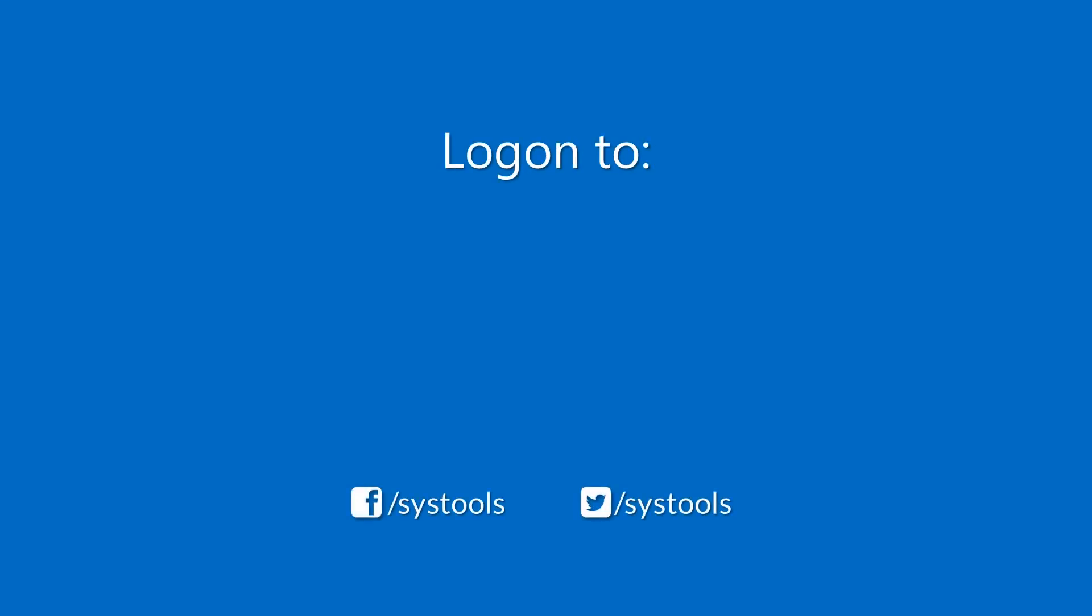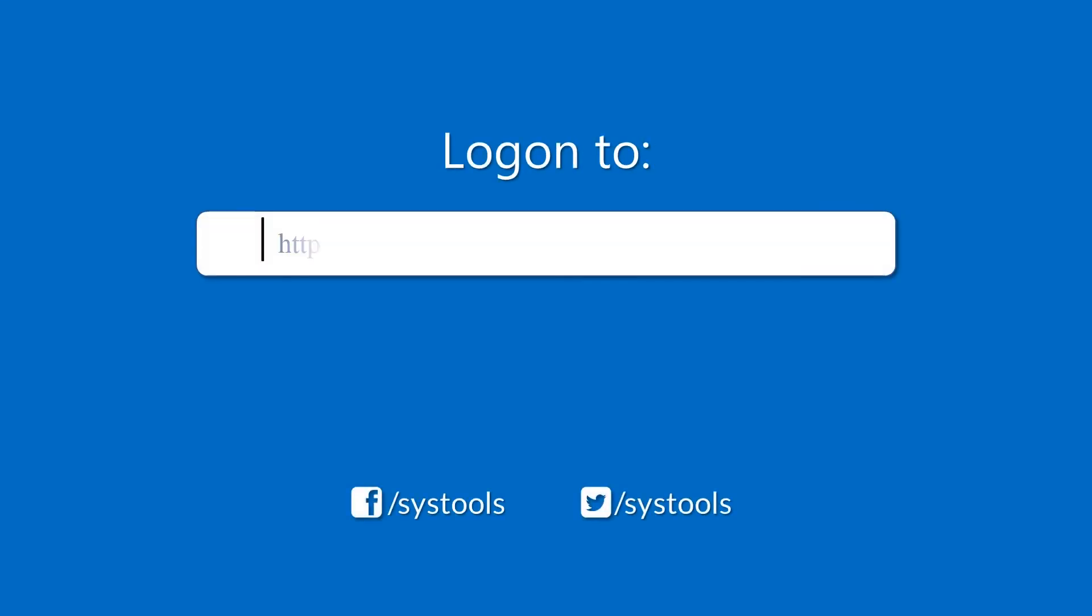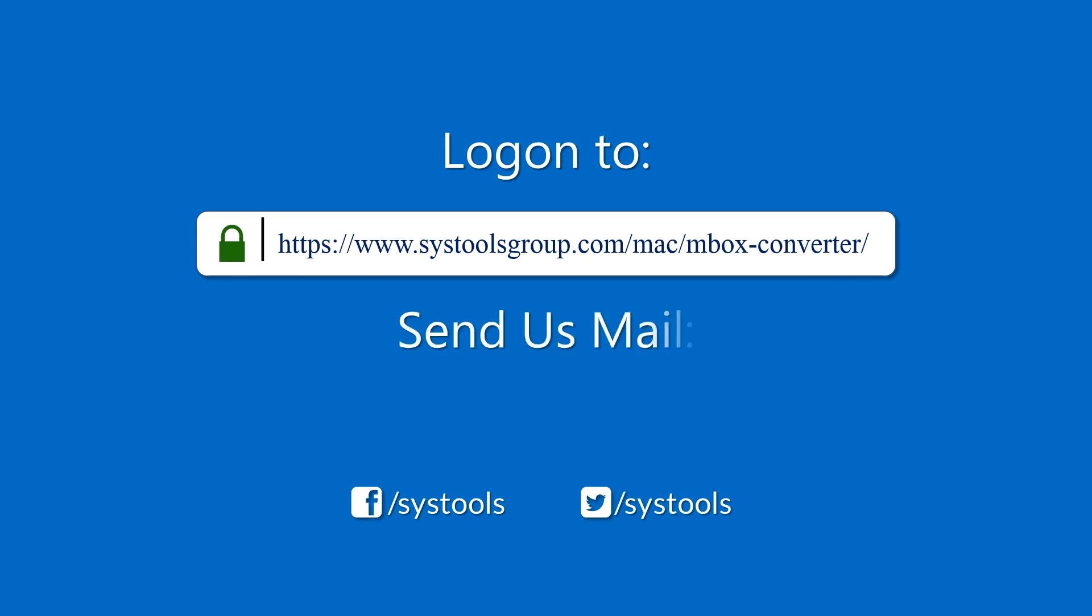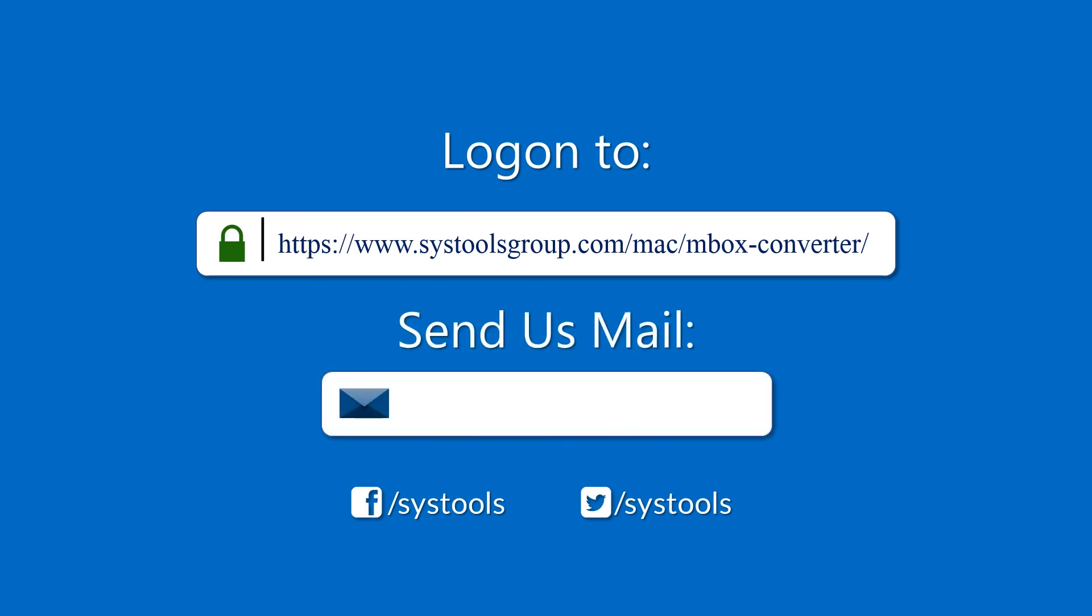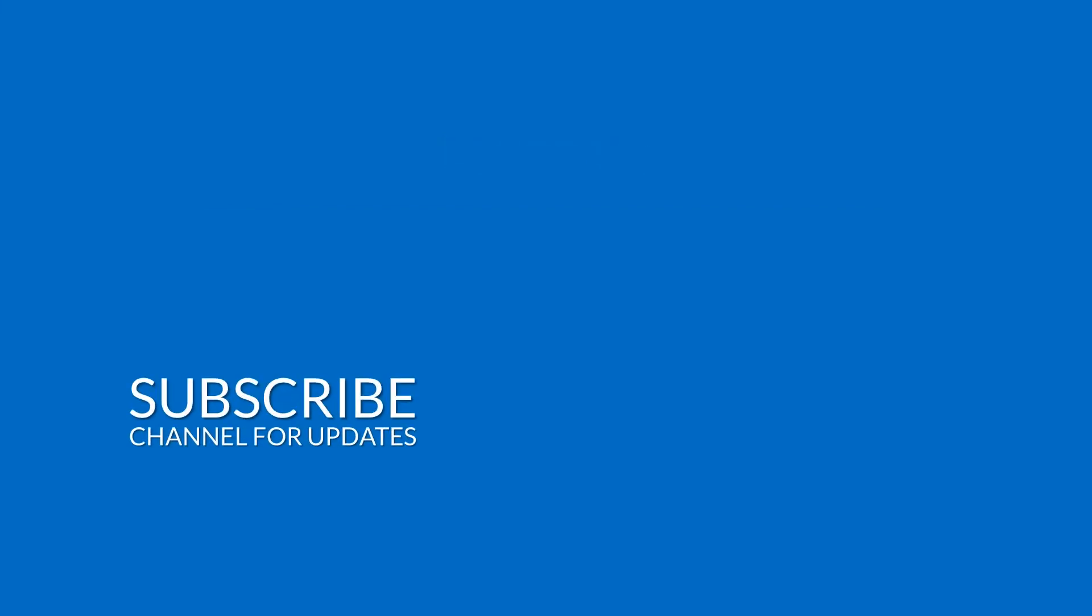Log on to the given product page for more details on purchasing the product. For any query, mail us at support@systoolsgroup.com. Thank you for watching.